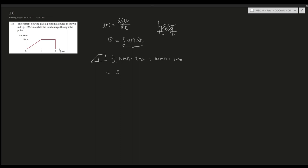Now remember, there's a milliamp and a millisecond. Milli is 10 to the power of negative three times 10 to the power of negative three. This gives us, in the end, 10 to the power of negative six, which is micro coulombs.